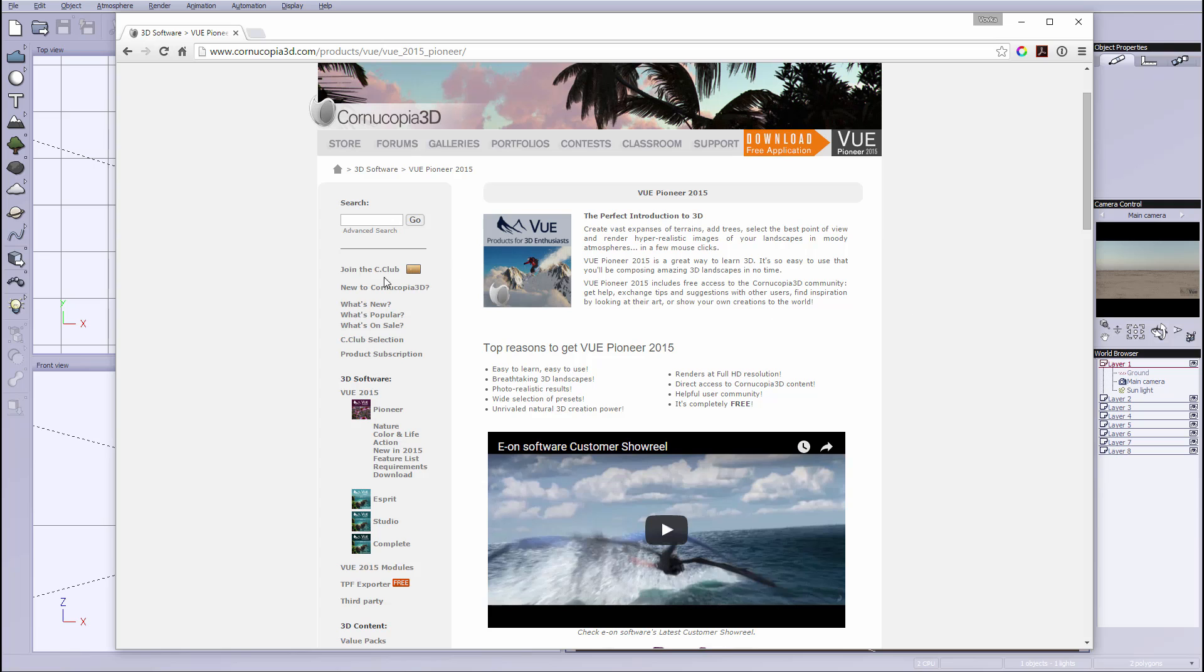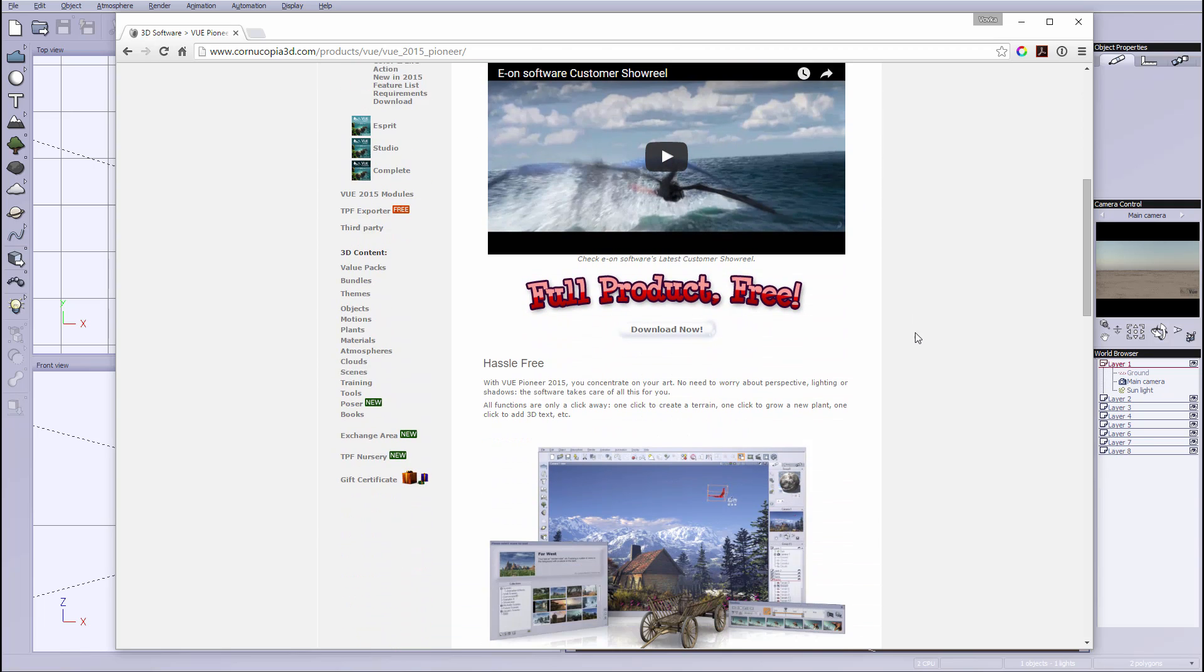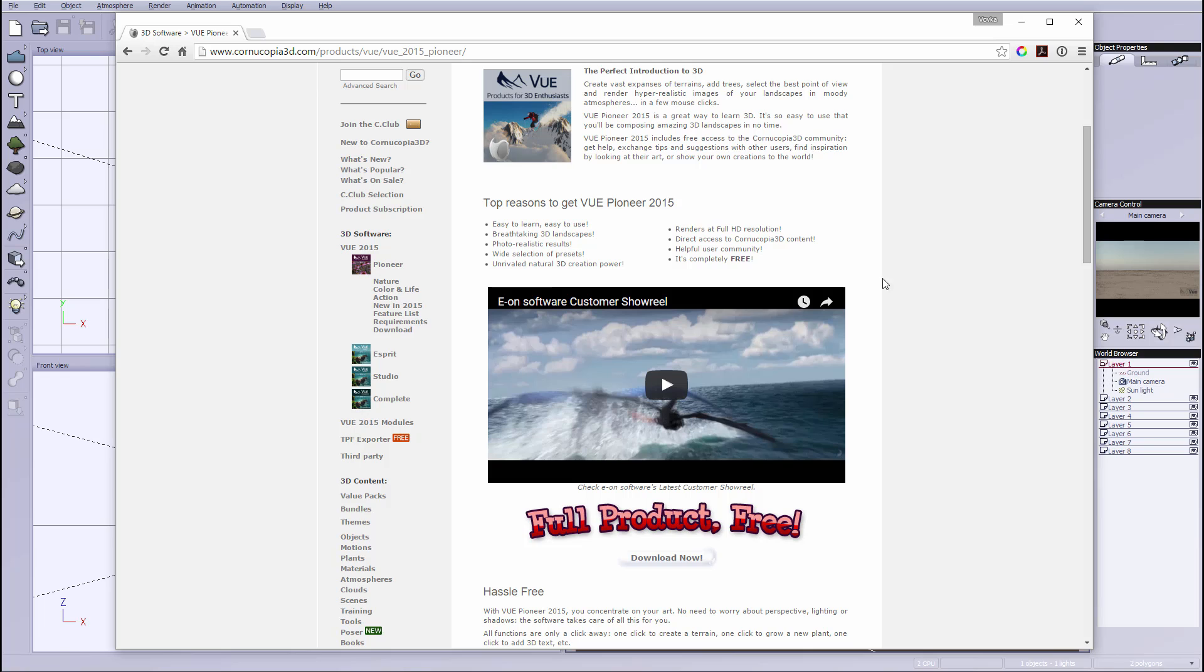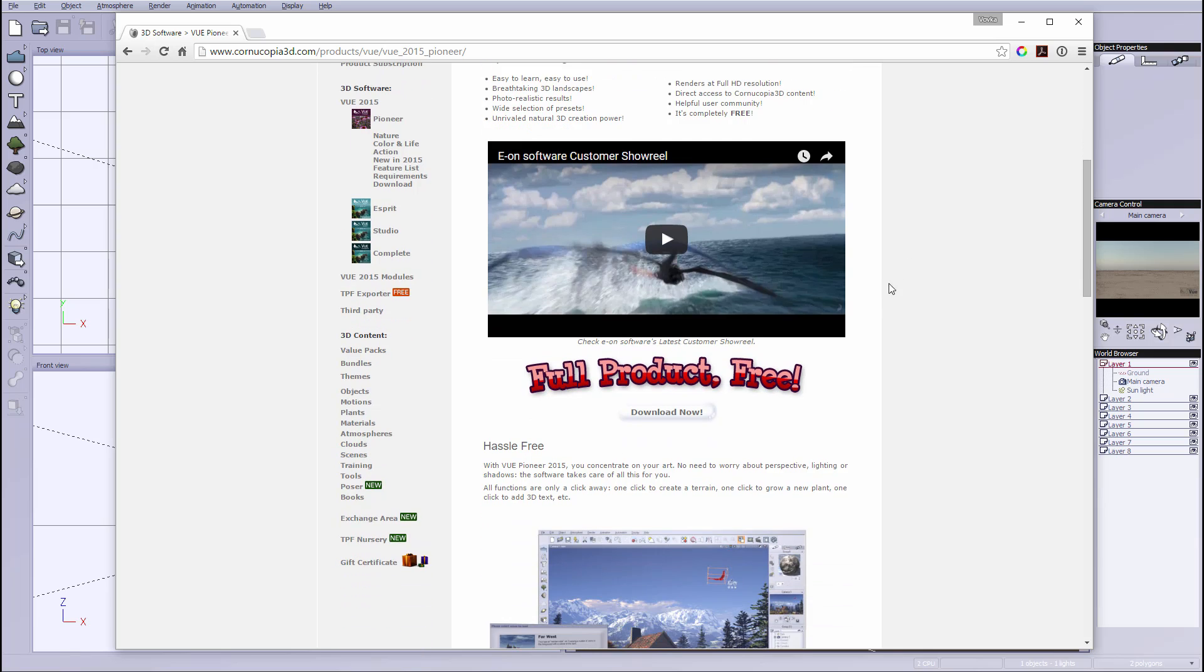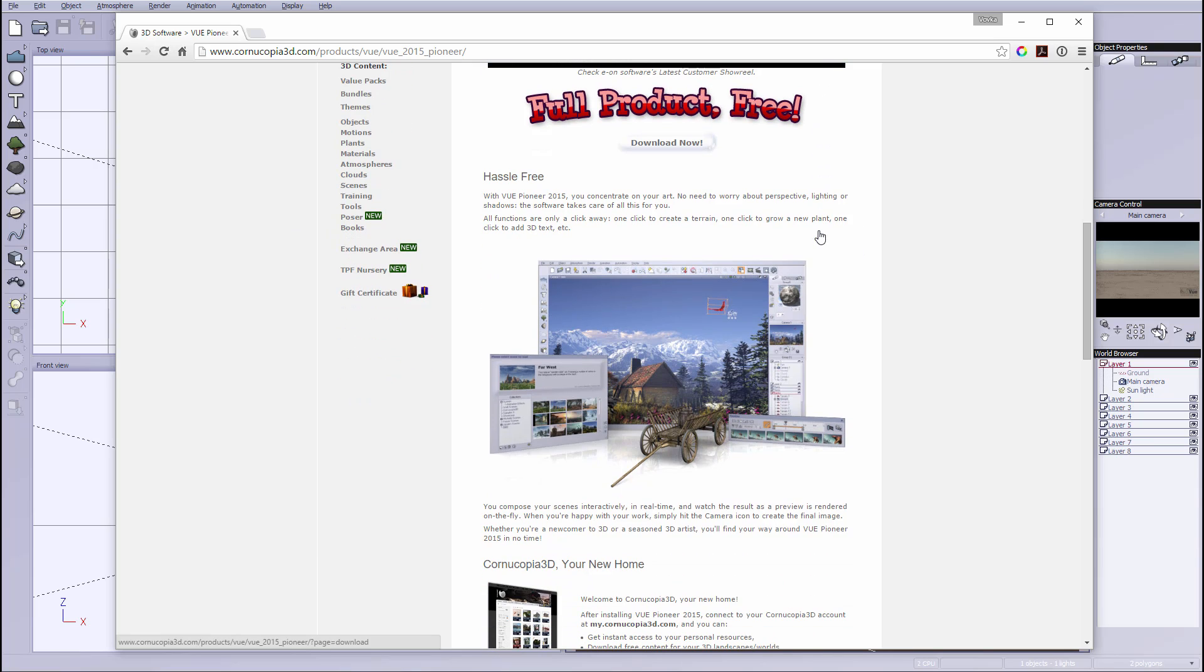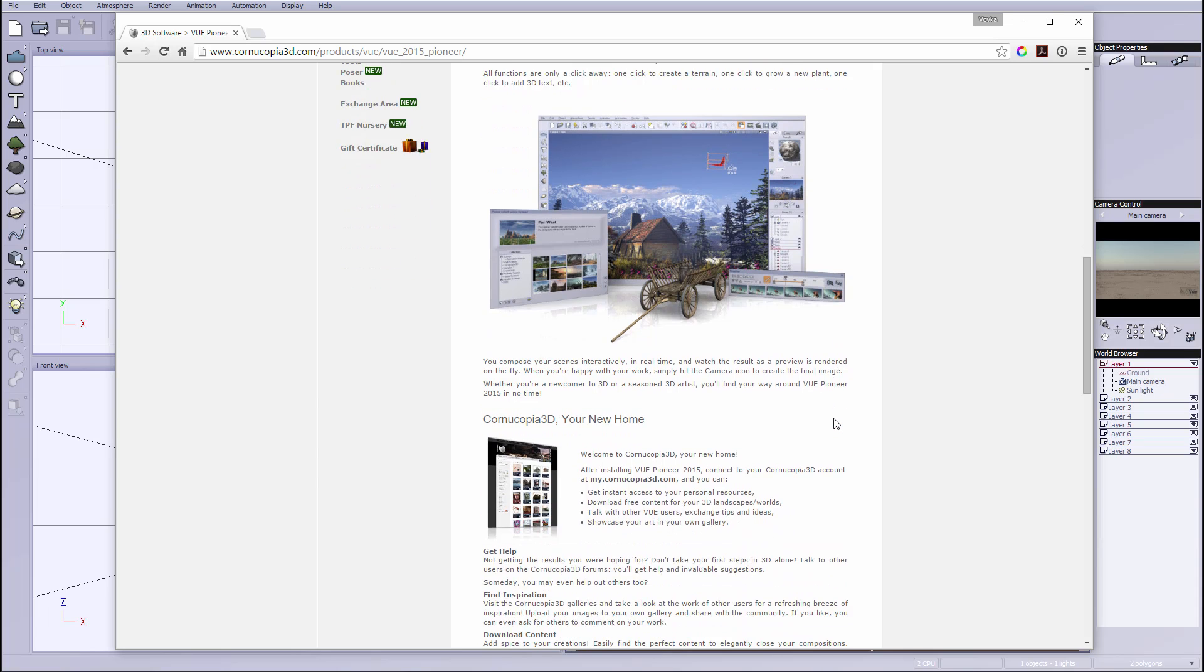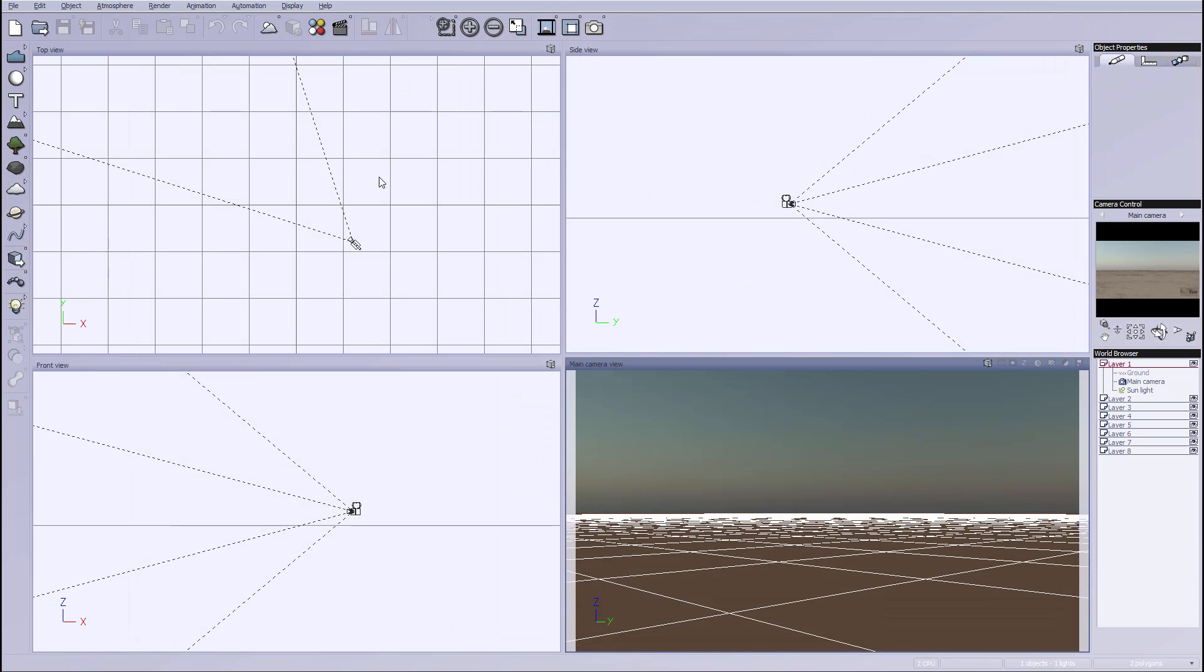When you go inside right here you'll notice you have Vue 2015 Pioneer free download, and when new versions are released they always have this Pioneer version that is free to use. It has some limitations and we'll look at them inside the application, but overall you can actually perform quite a few tasks and render inside Vue Pioneer when you work with the application. And that's what we're going to do.